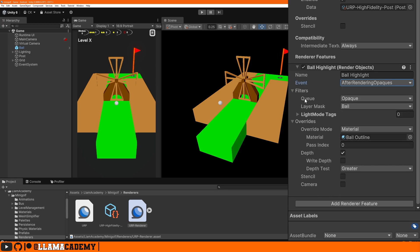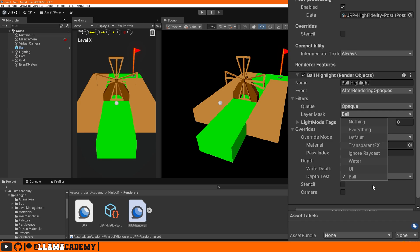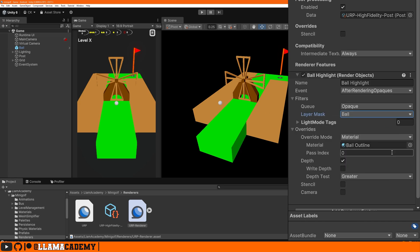The next option filters queue will control which objects we want to pick to render. We're choosing the opaque queue because my ball is opaque, and the layer mask here chooses which physics layers should we be looking at. In my case, I just want the ball and the ball is on its own physics layer.